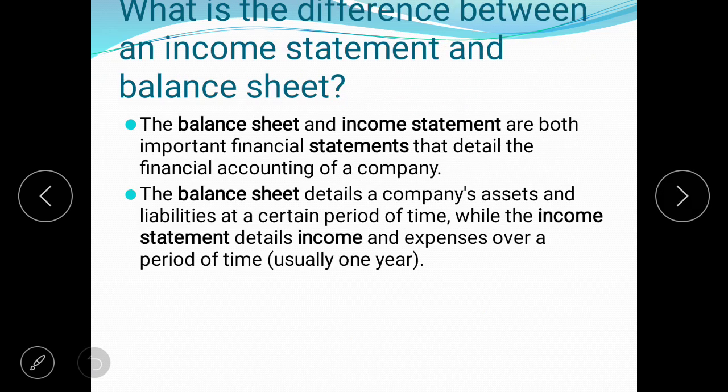What is the difference between the income statement and the balance sheet? Both are very important financial statements detailing the financial accounting of a company. The balance sheet details a company's assets and liabilities at a certain point in time, while the income statement details income and expenses that have occurred during a month, a quarter, or a year. This is the main difference between them.